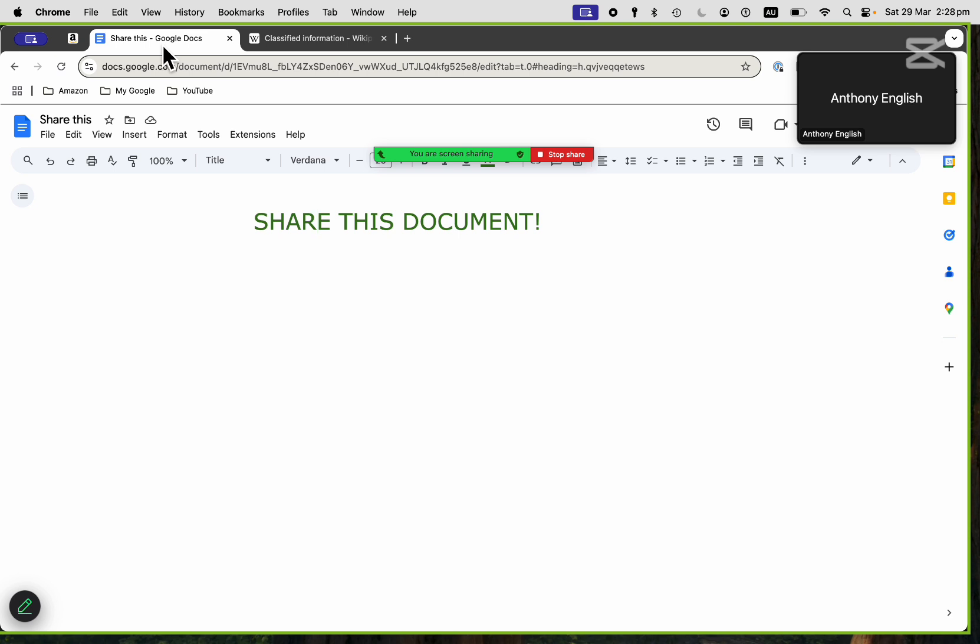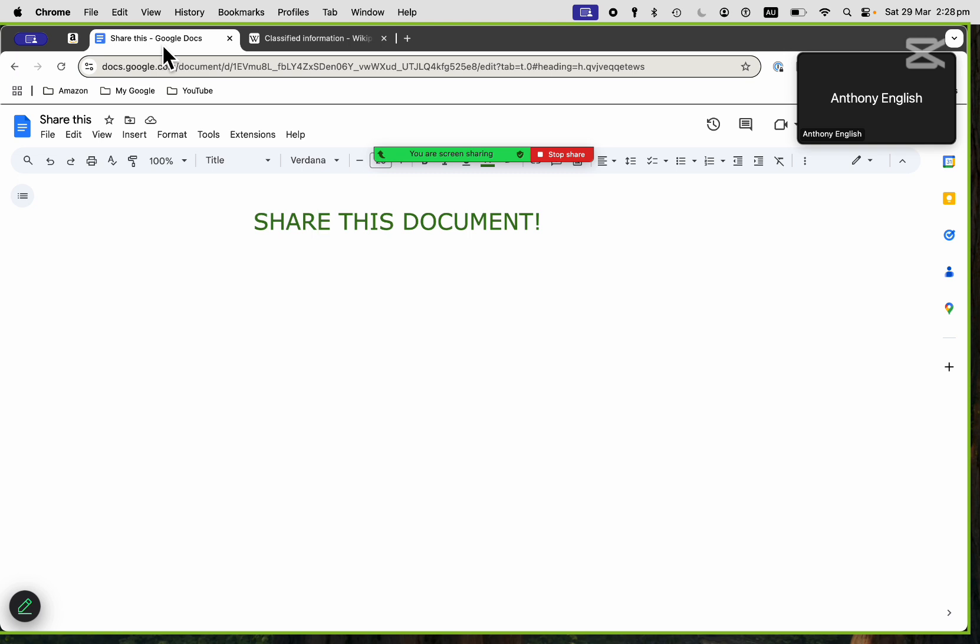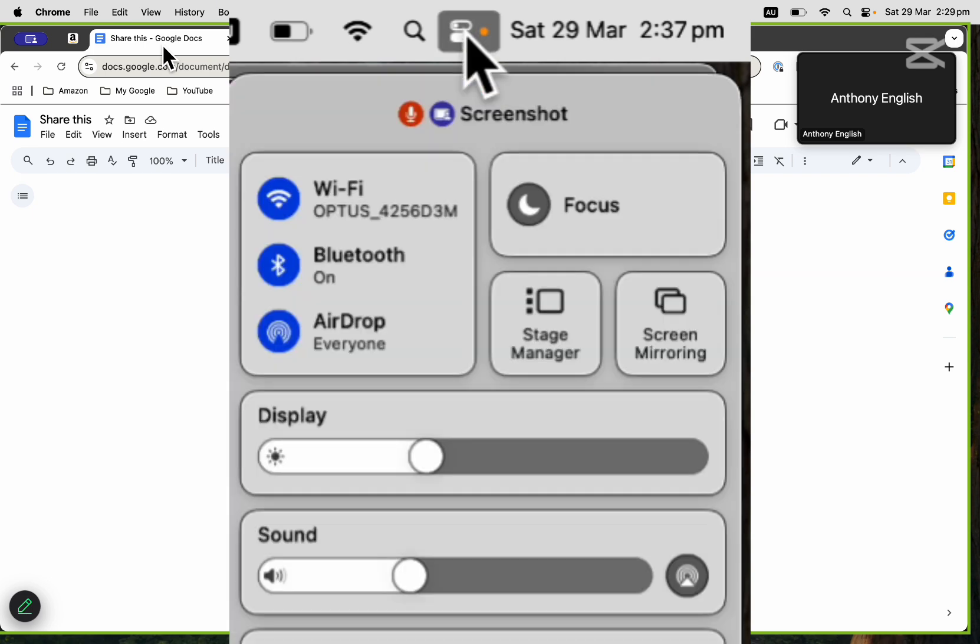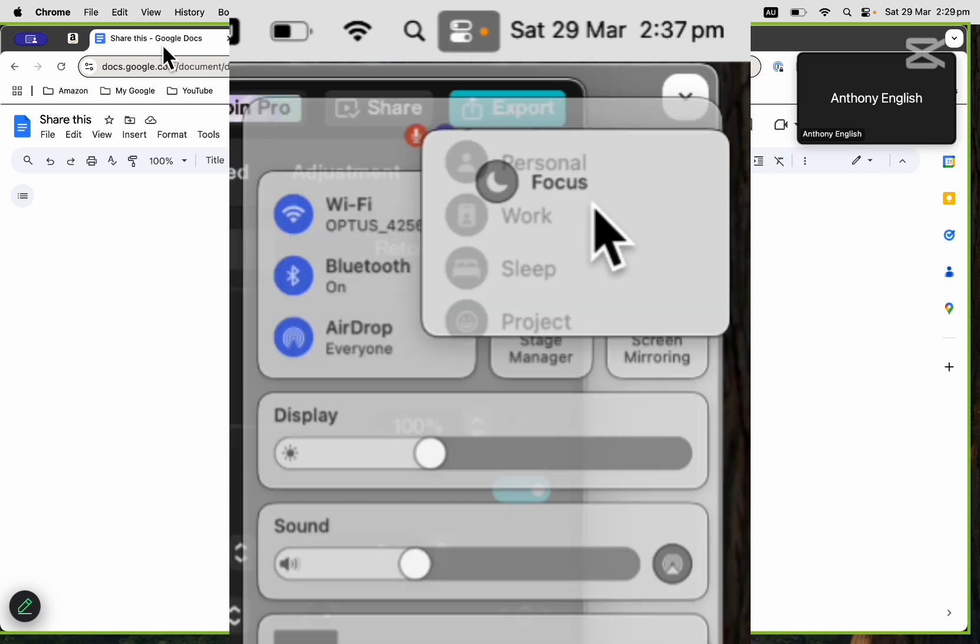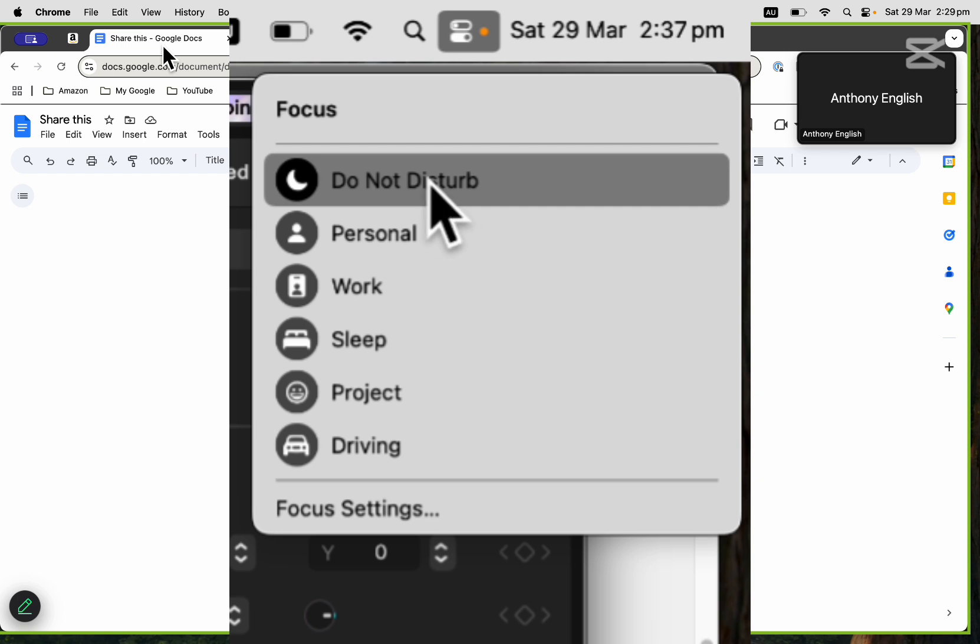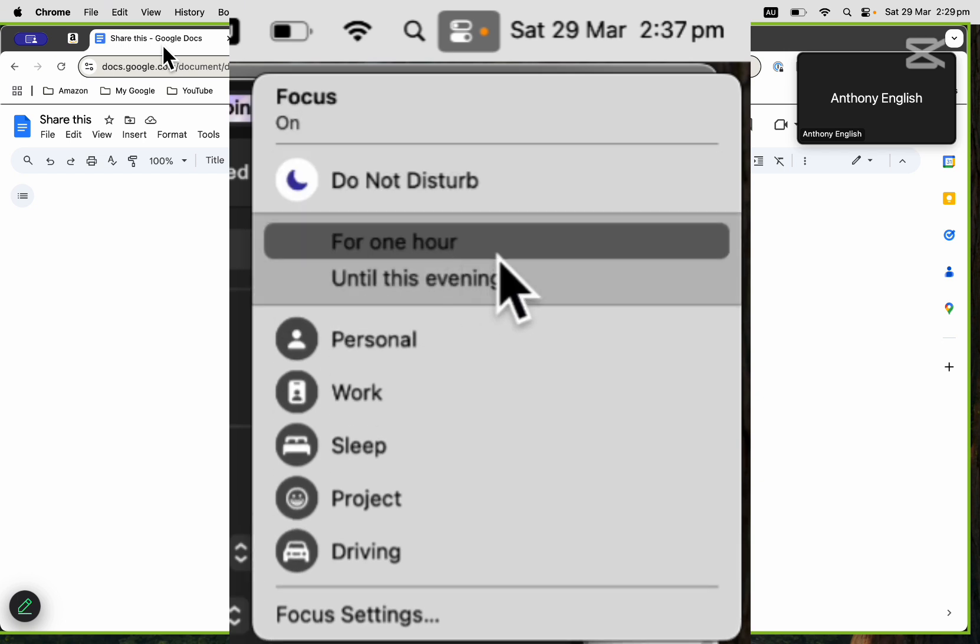So what I recommend you do in Zoom is, first of all, turn off all notifications. If you're using the Apple suite, like a MacBook, iPad, or iPhone to connect, then use the focus function to turn off all notifications to do not disturb on your other services so that people won't get notifications coming up.